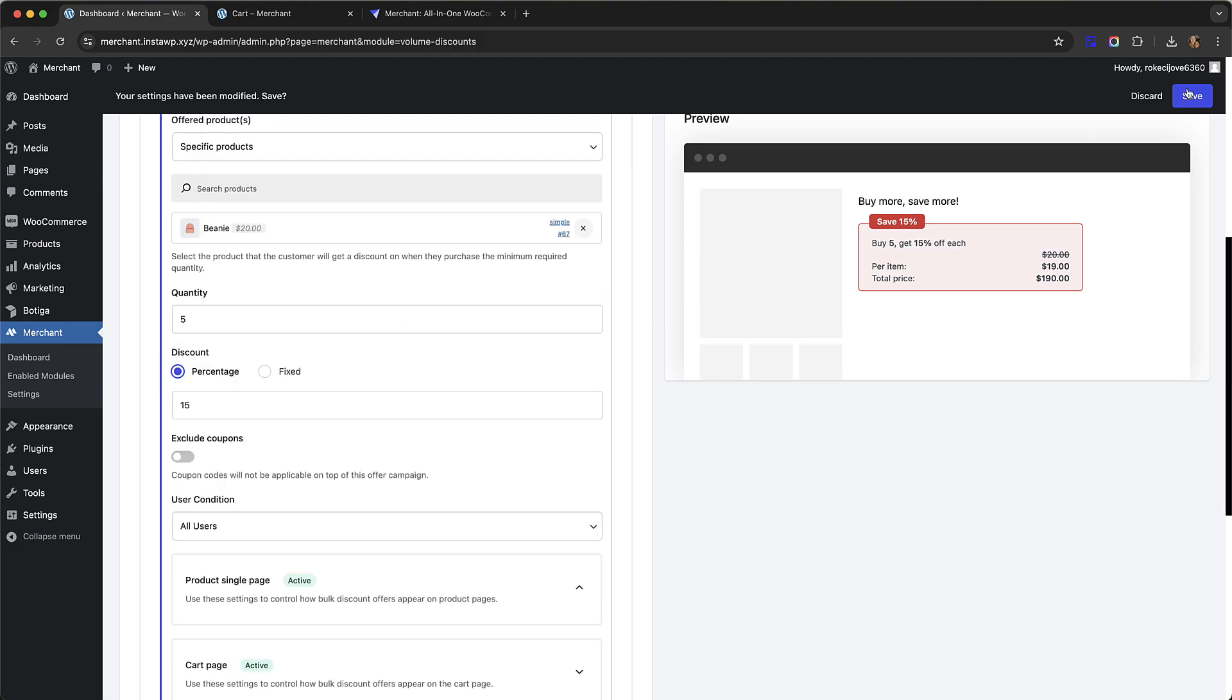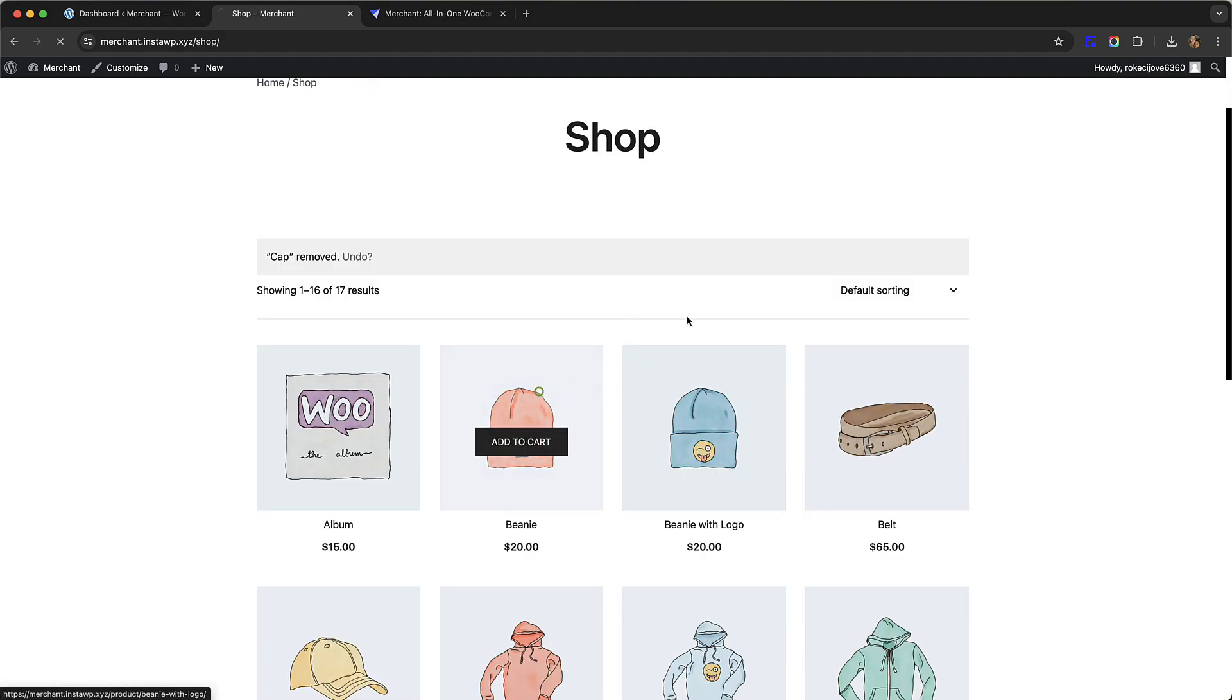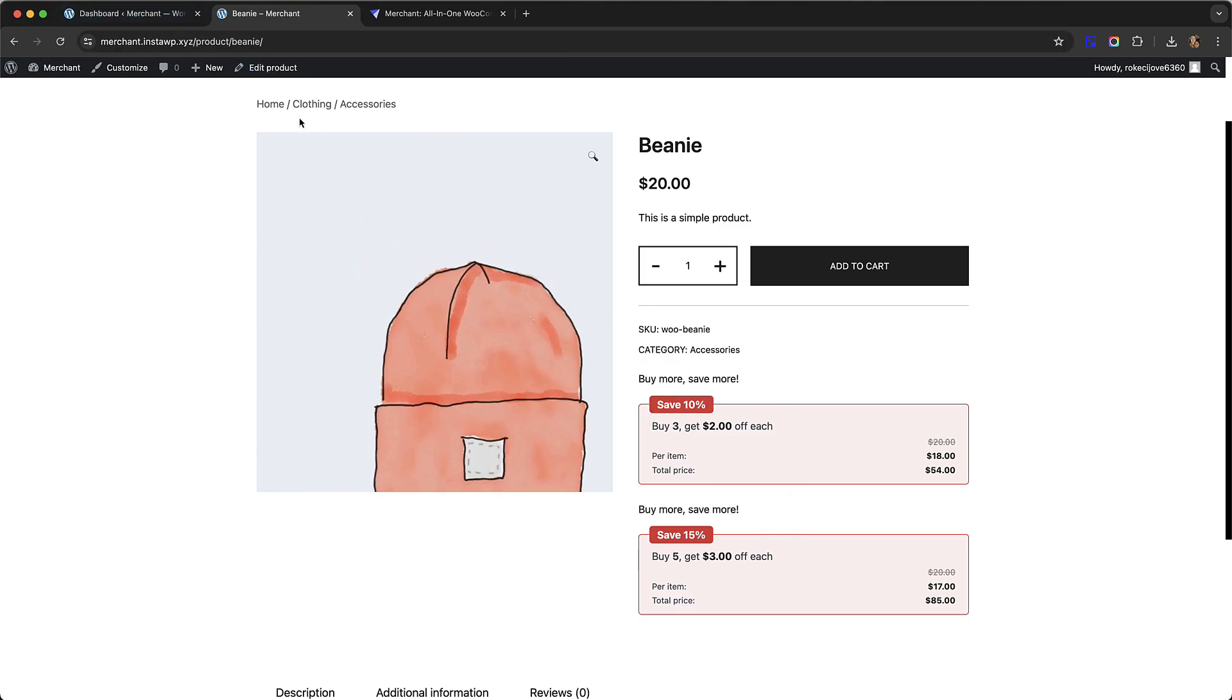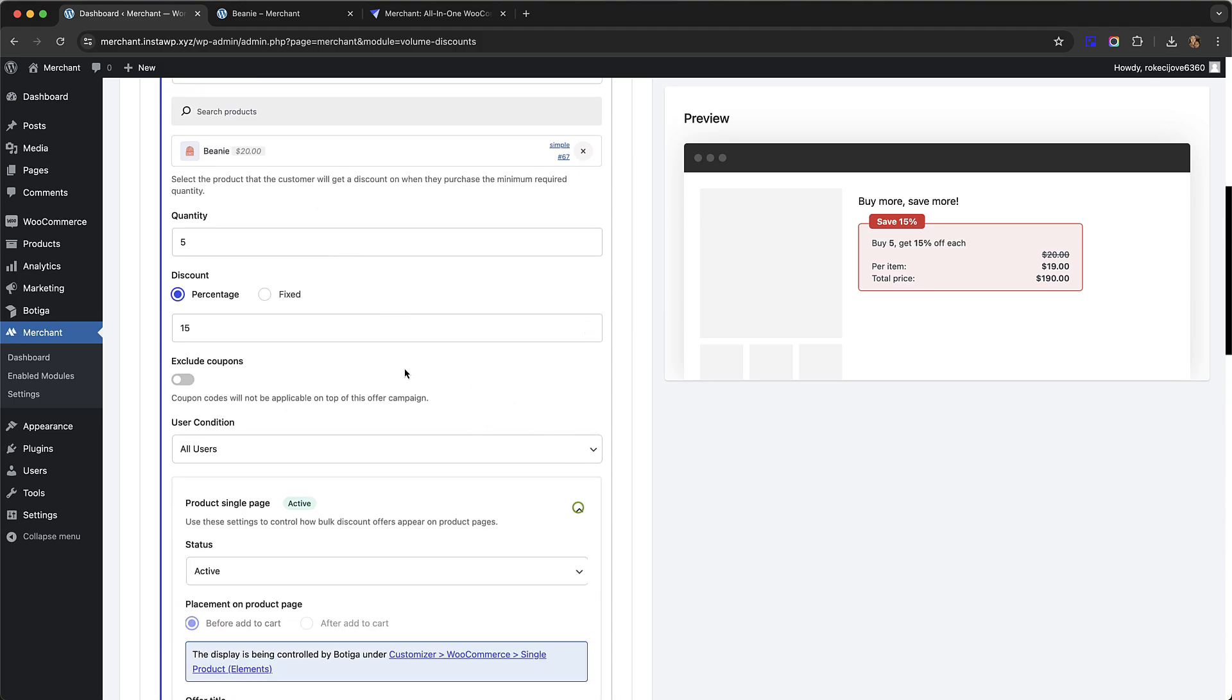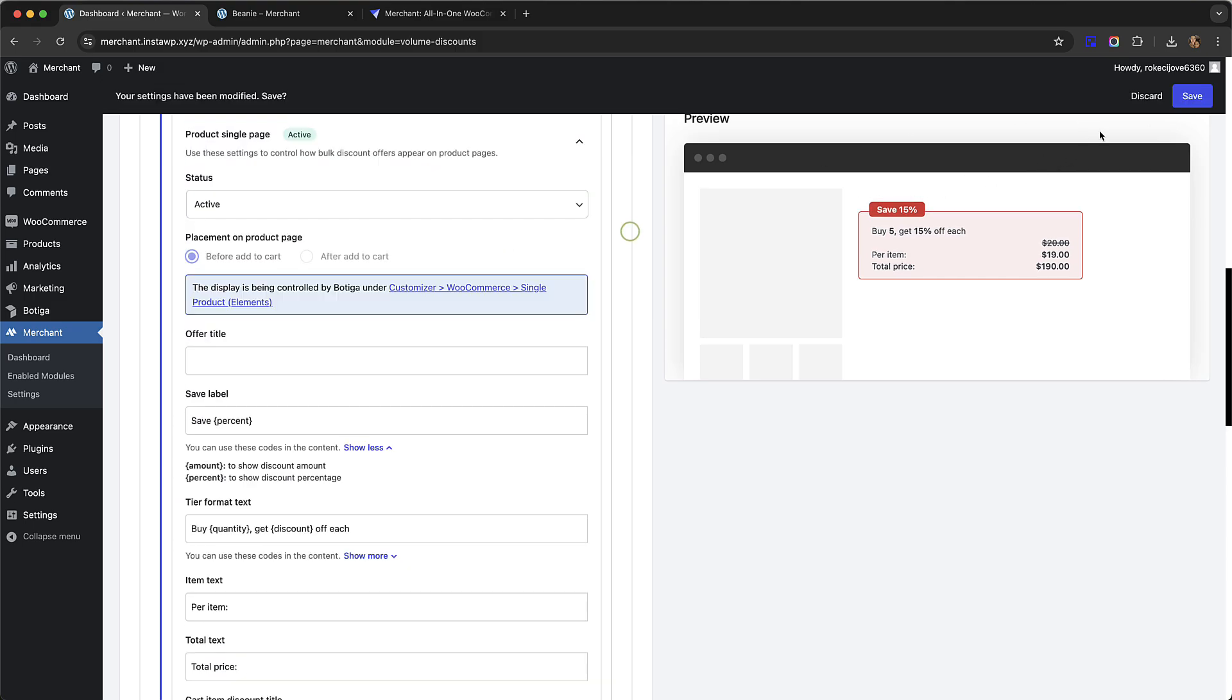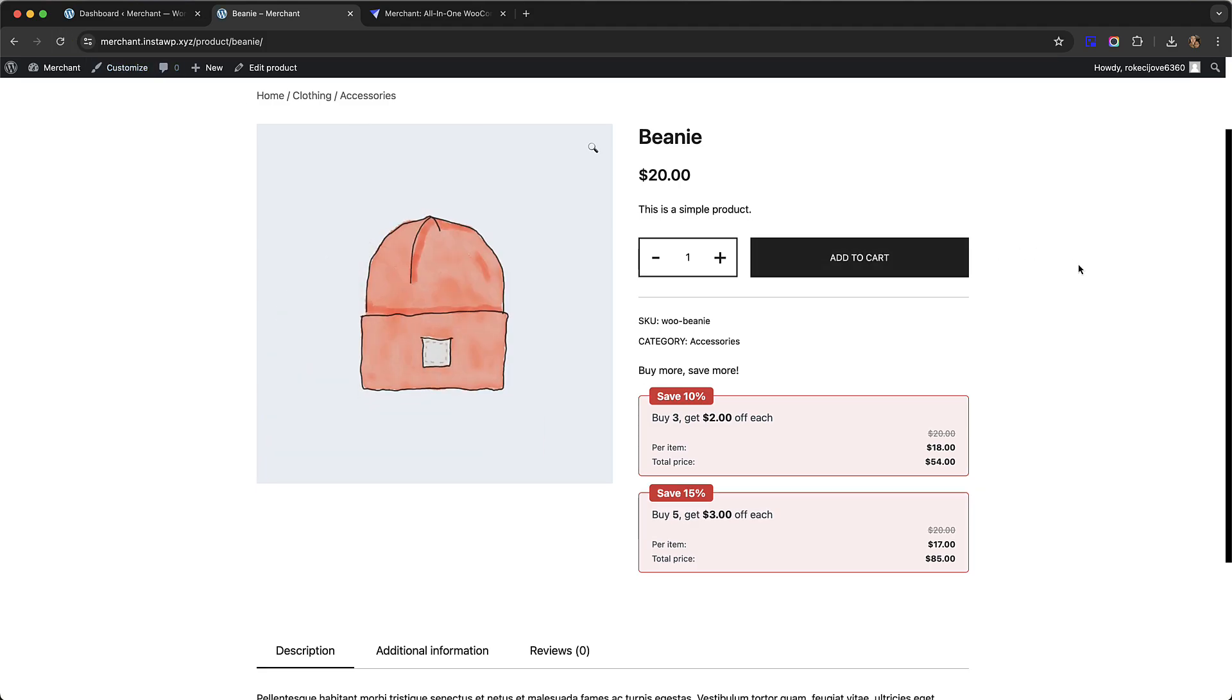I'm going to go back to our shop and to the beanie page. You can see now two offers are displaying. What I should do actually is remove this offer title, since pretty much all of the text you see here can be changed. Let's go back to our settings page. For this offer all I have to do is find the offer title which is here and delete it and click save.